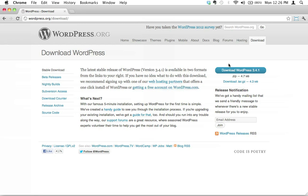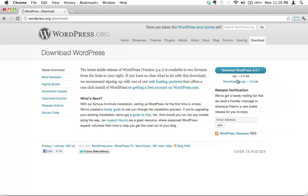One little thing I want to point out: if you hover over this button, you can see this is currently the latest version of WordPress — version 3.4.1. WordPress does a cool thing: if you hover over the download button, look in the lower left-hand corner and you'll see it's sending you to a file called wordpress.org/latest.zip, or if you download the tarball, latest.tar.gz. WordPress always names the latest file 'latest,' and we can use this to our advantage.